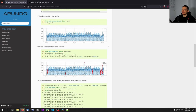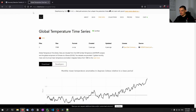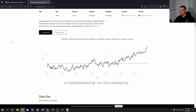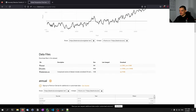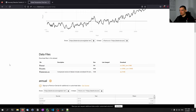We're going to use two different datasets. One is the global temperature time series dataset from datahub.io — you'll find a link in the description. You just have to download the monthly data as a CSV file and store it in the directory you're going to be working in.